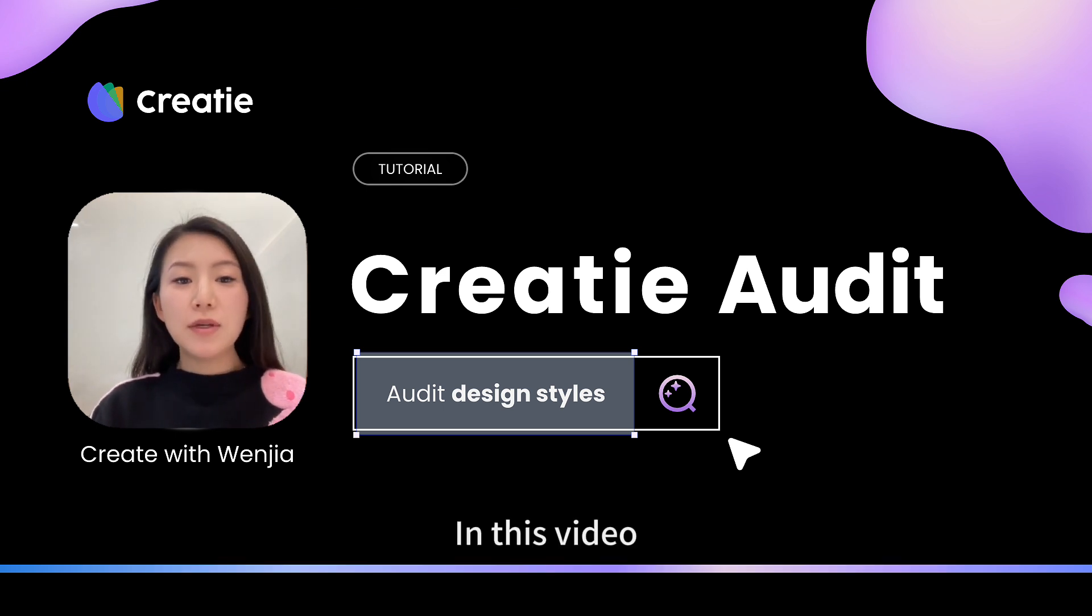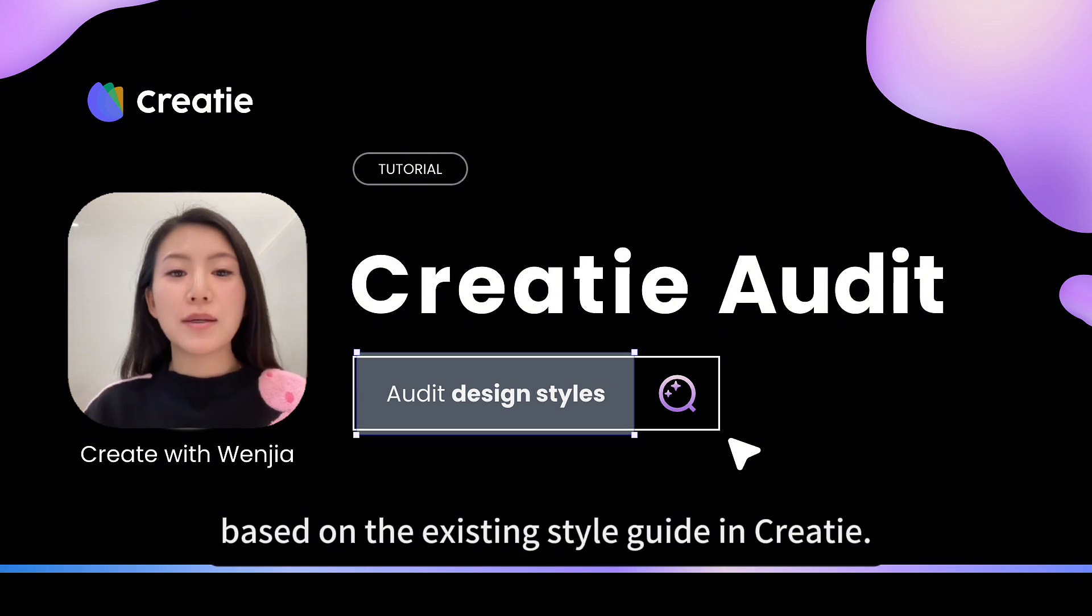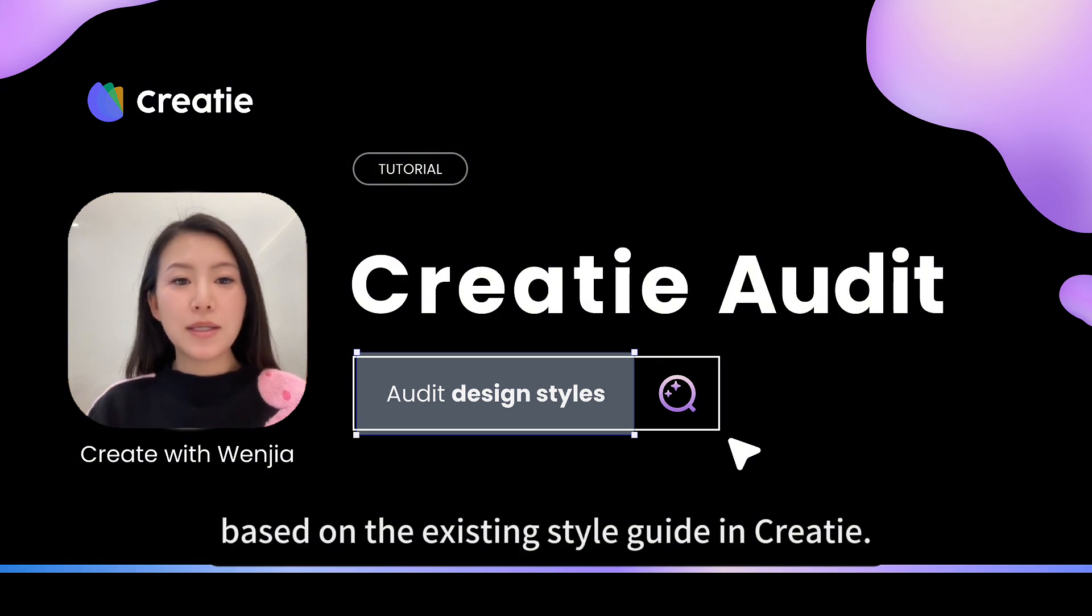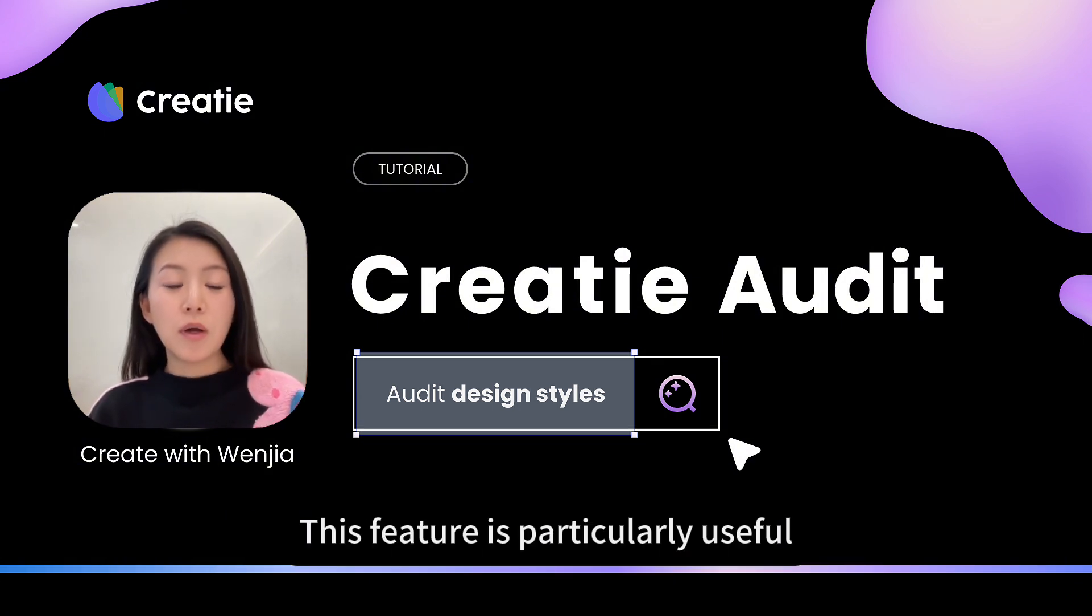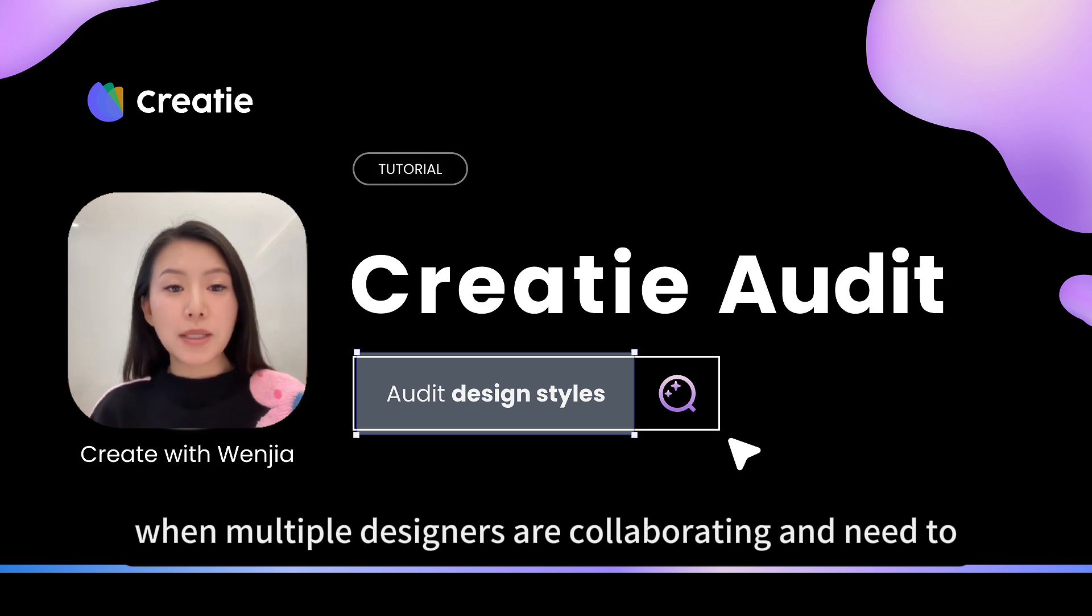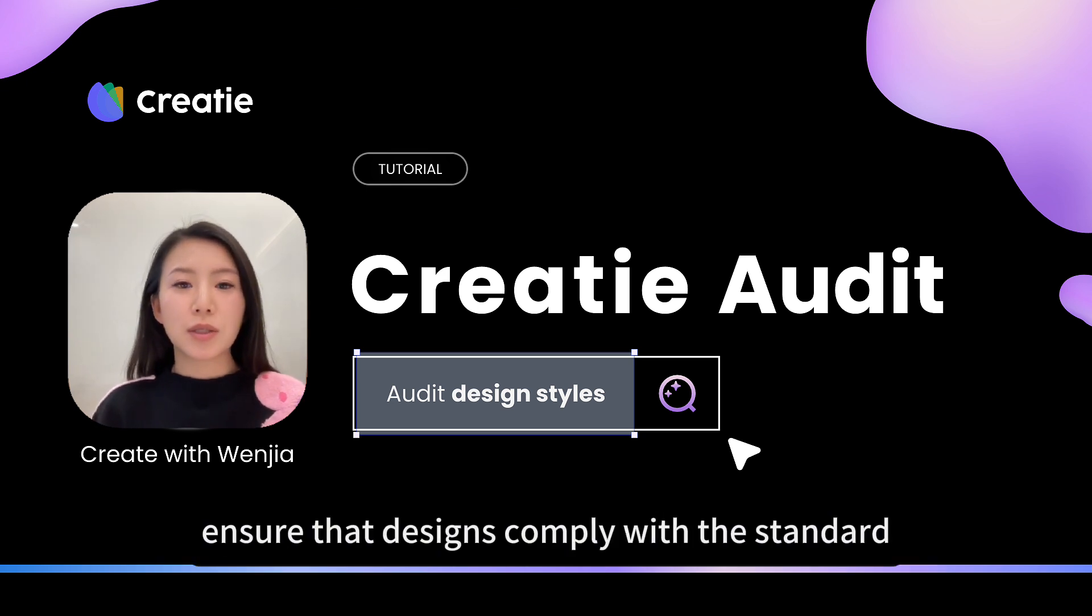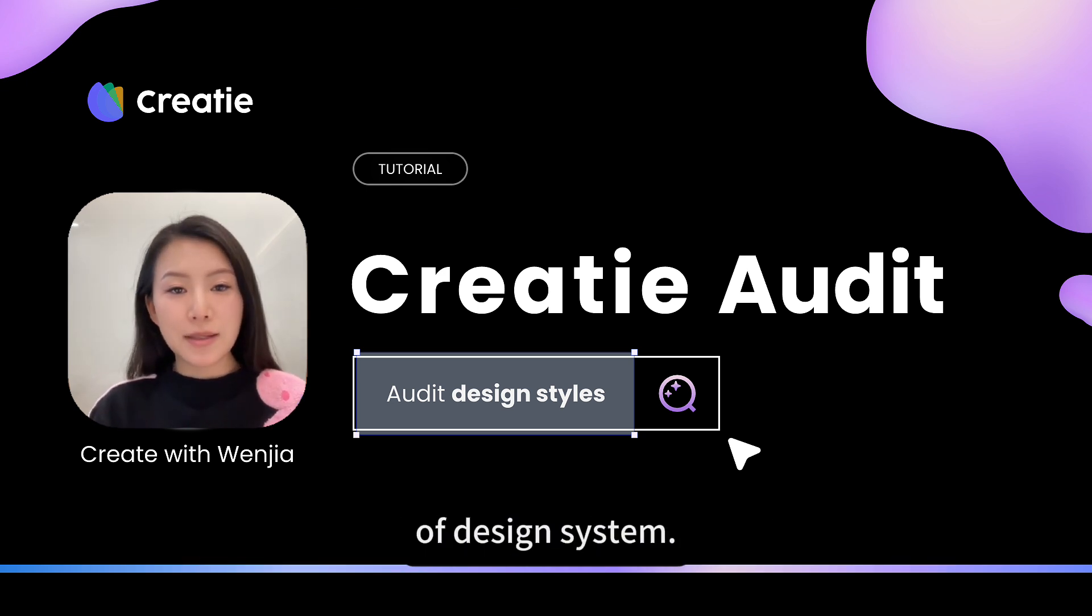In this video, I will show you how to audit your design based on the existing style guide in Kriti. This feature is particularly useful when multiple designers are collaborating and need to ensure the designs are compliant with the design system standards.